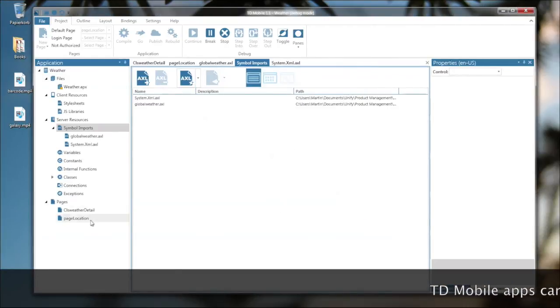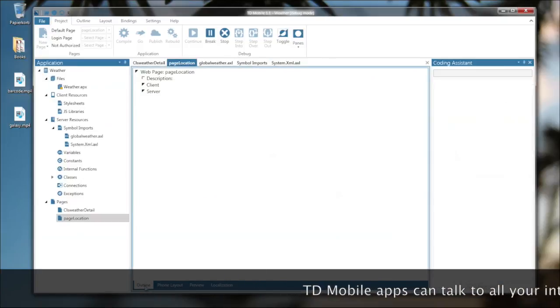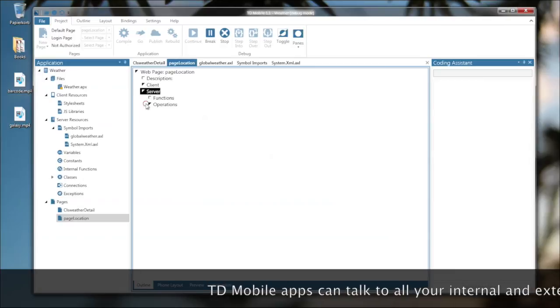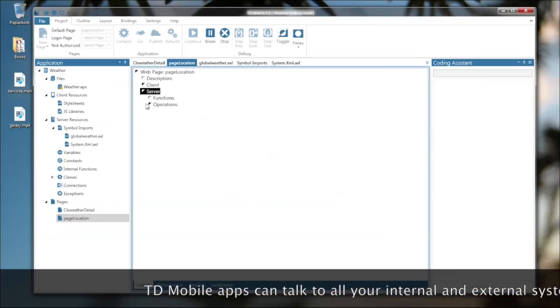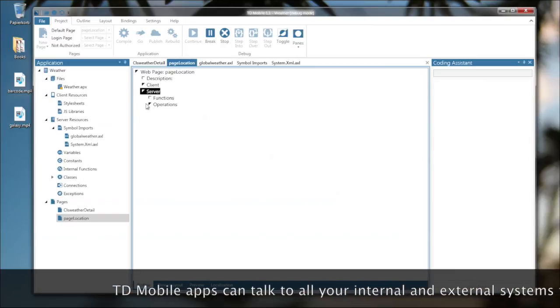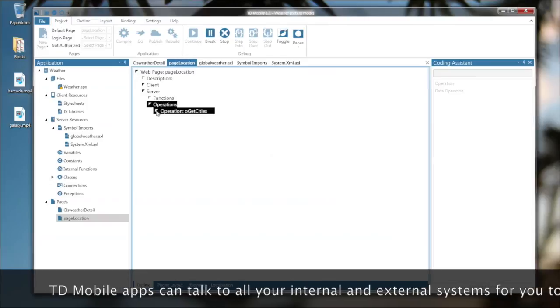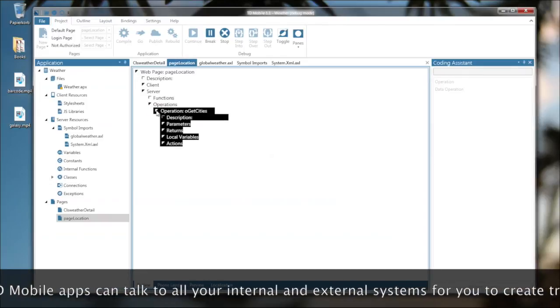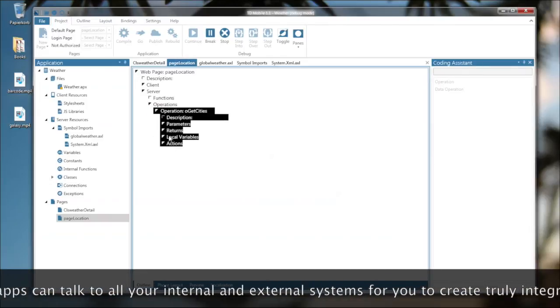Now the only thing you need to do is to actually call the web service in your code. And here, this web service has two functions that it provides. One is to retrieve the cities for a given country.